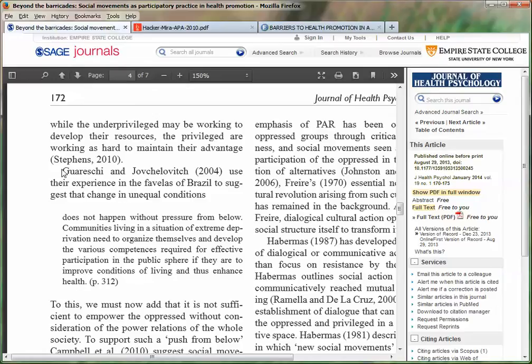But if you include the author and year in the actual sentence itself, you don't have to include all that information in the citation below — you just include the page number. So that is the signal phrase and the block quotation. But let's talk about another effective way to integrate information into your paper.